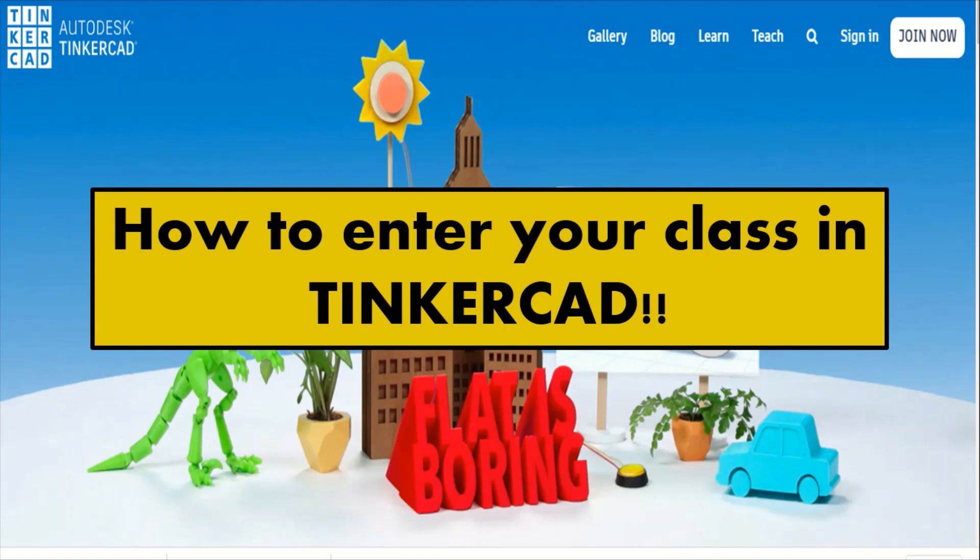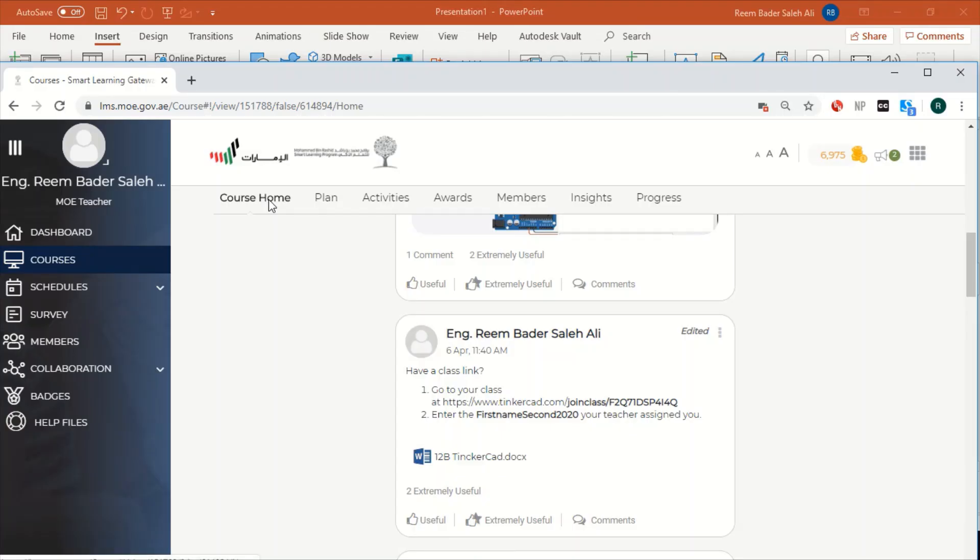So first of all, you have to click on the link shared by your teacher in the course home. You just simply can click on the link here.